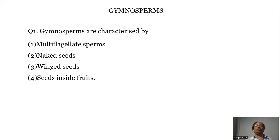Welcome to BioNeat Tutor — solution of some important questions from gymnosperms for NEET.